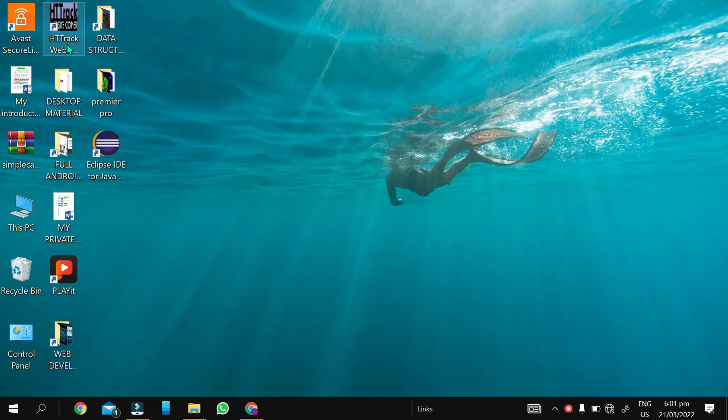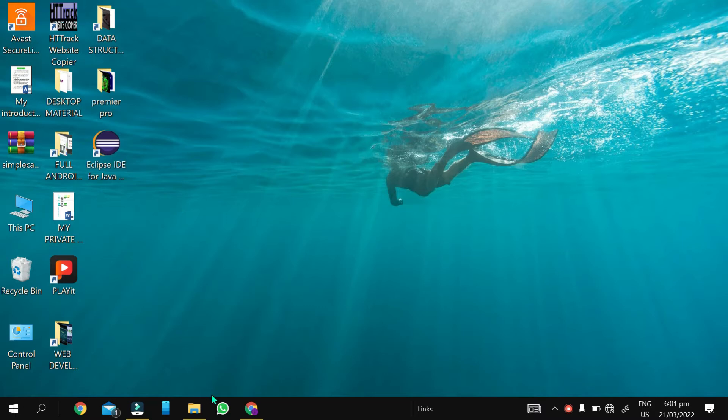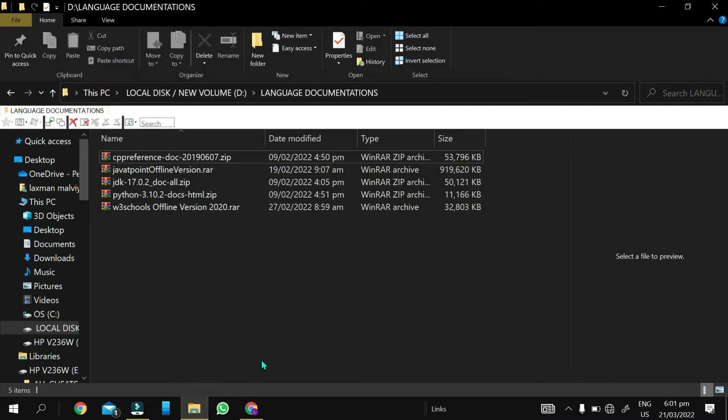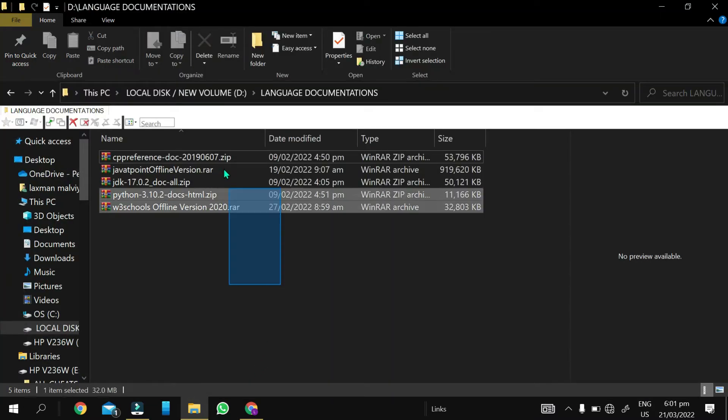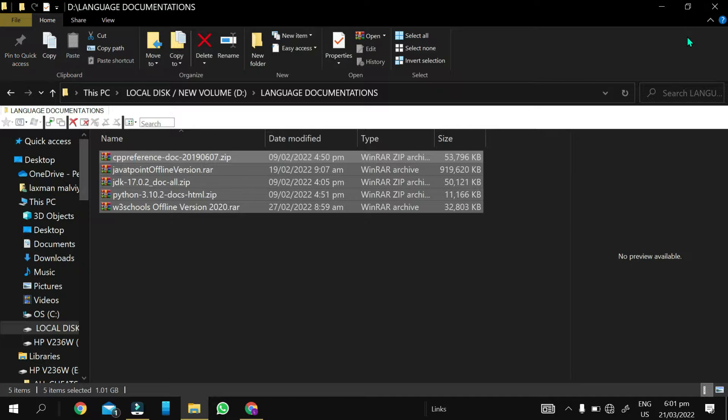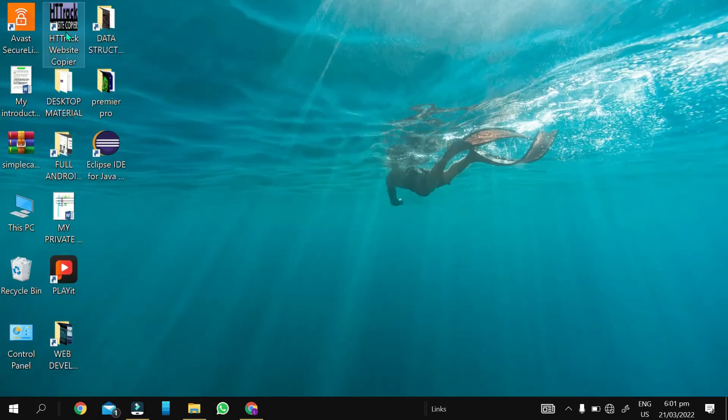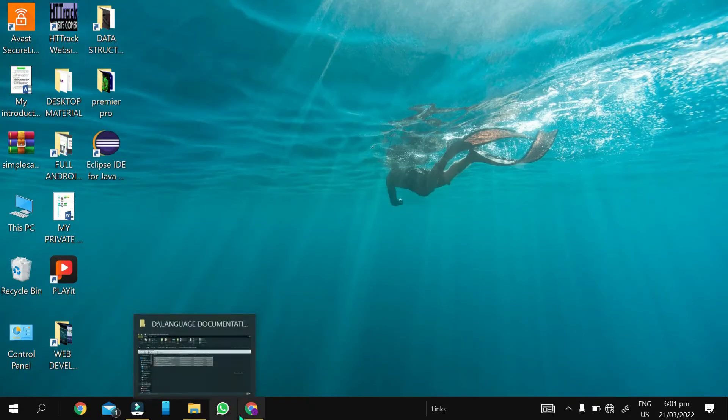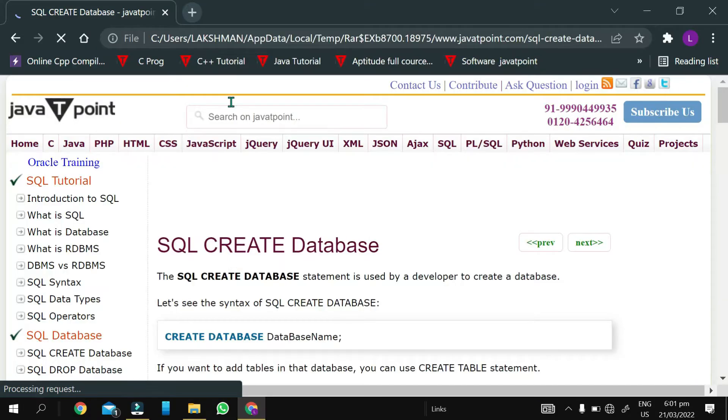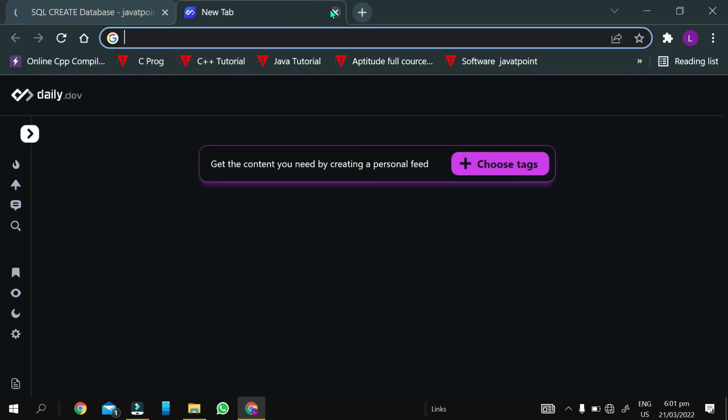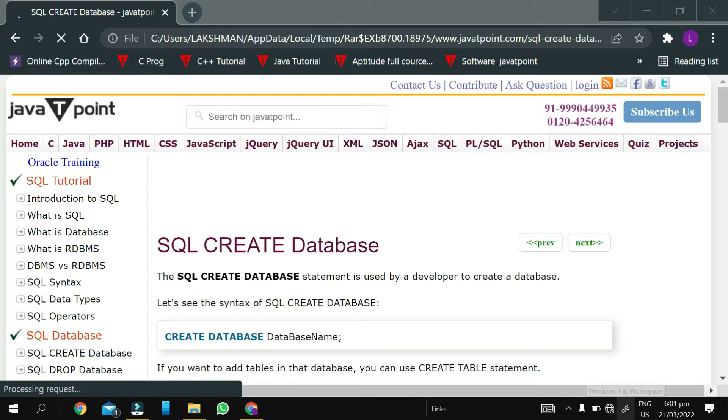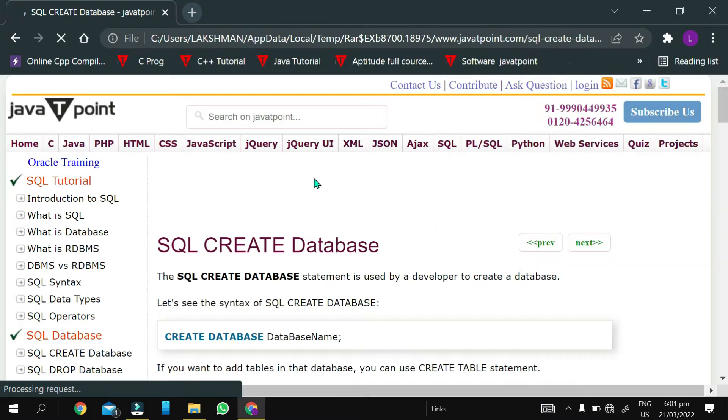This website, this software, you can easily download any website. It copies all the website content. I didn't copy it directly from this software, I downloaded it from there. If you download the offline version, you can use it offline.